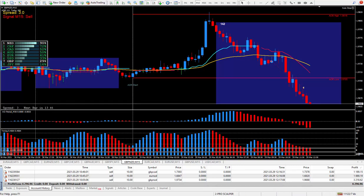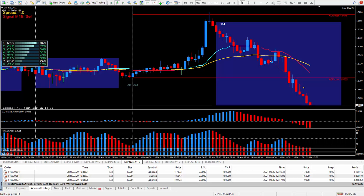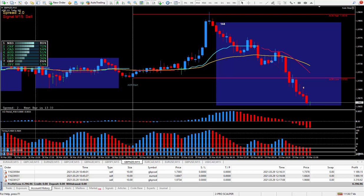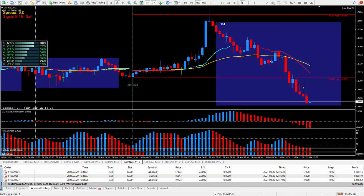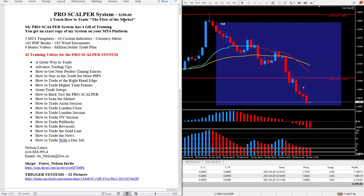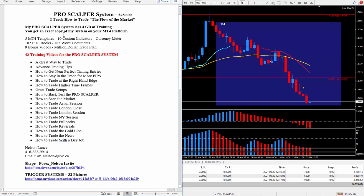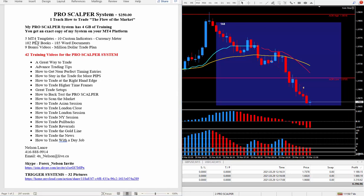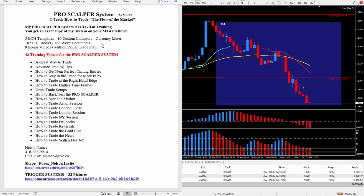So if your trading is not producing pips like my pro scalper system is, I suggest you get your hands on it to do so. All you have to do is look right below this video for my contact information. You will see that my pro scalper system, I do charge $250 for it. And I teach how to trade the flow of the market. If you don't learn this, you will never succeed at trading successfully. Now my pro scalper comes with four gigabytes of training and you'll get an exact copy of my system on your MT4 platform. Now it comes with five MT4 templates, 10 custom indicators, and of course my favorite meter. I also throw in a lot of PDF books and a lot of word documents, and that's exactly what you're going to need. A lot of education to succeed.